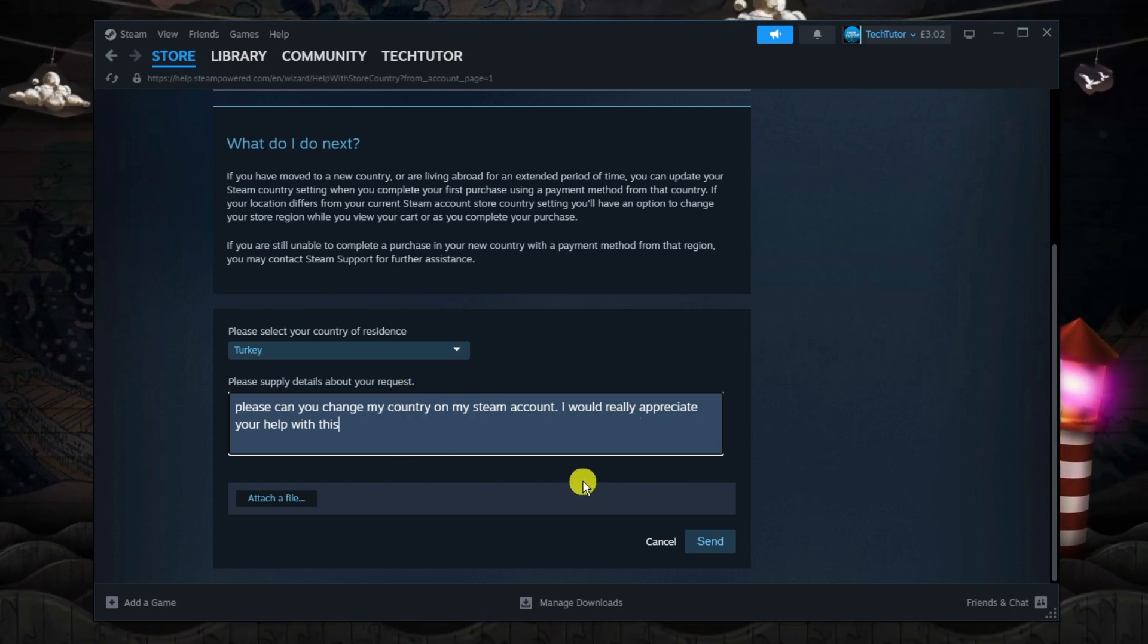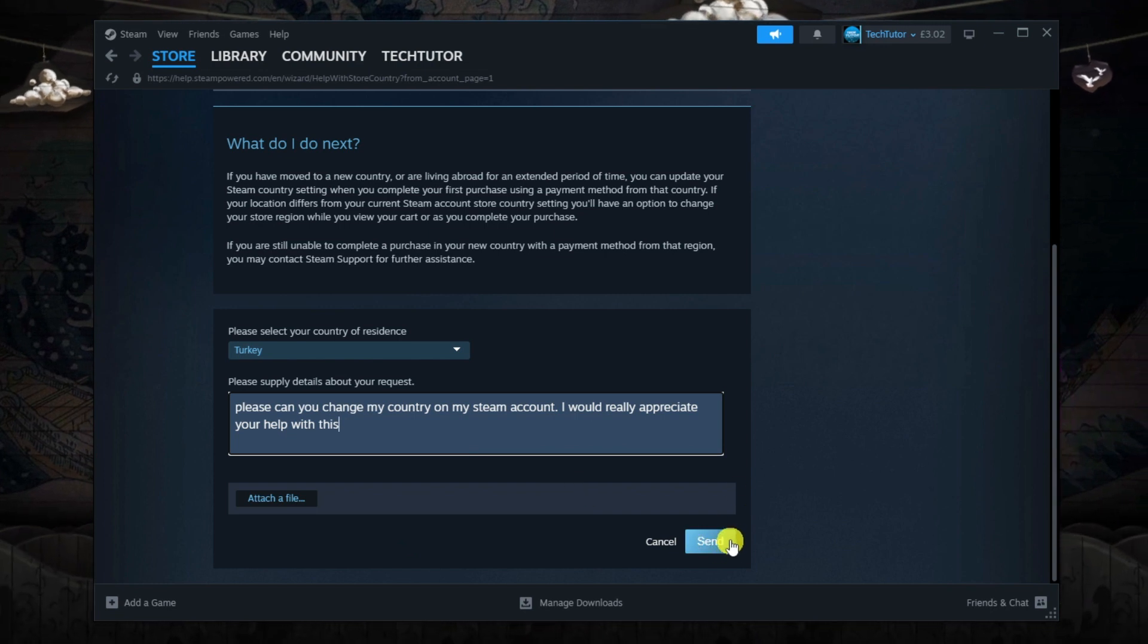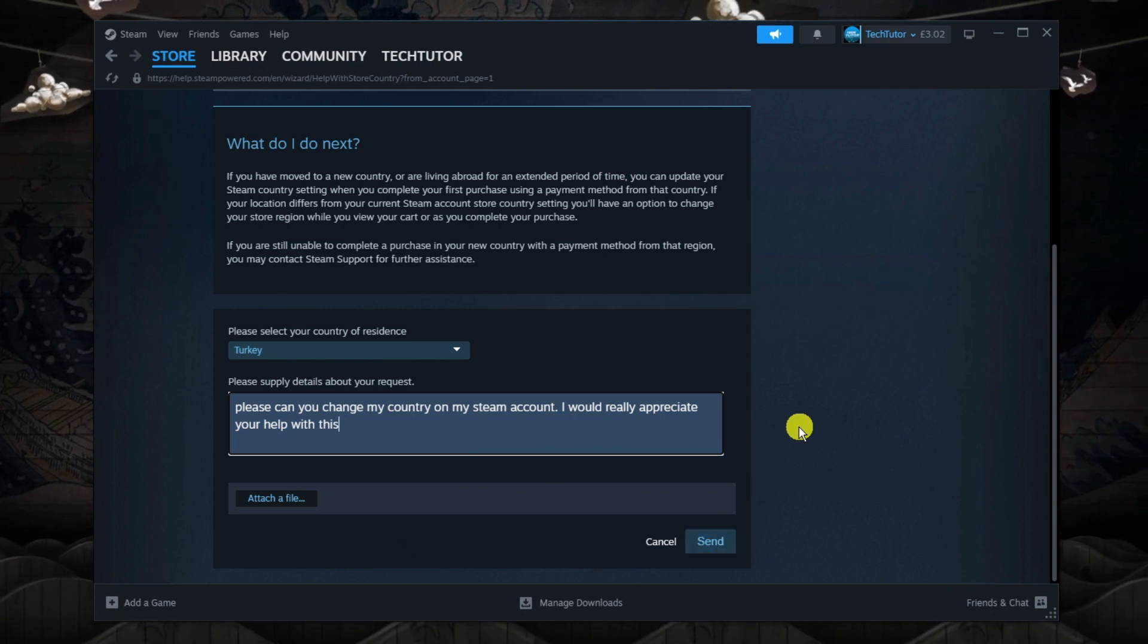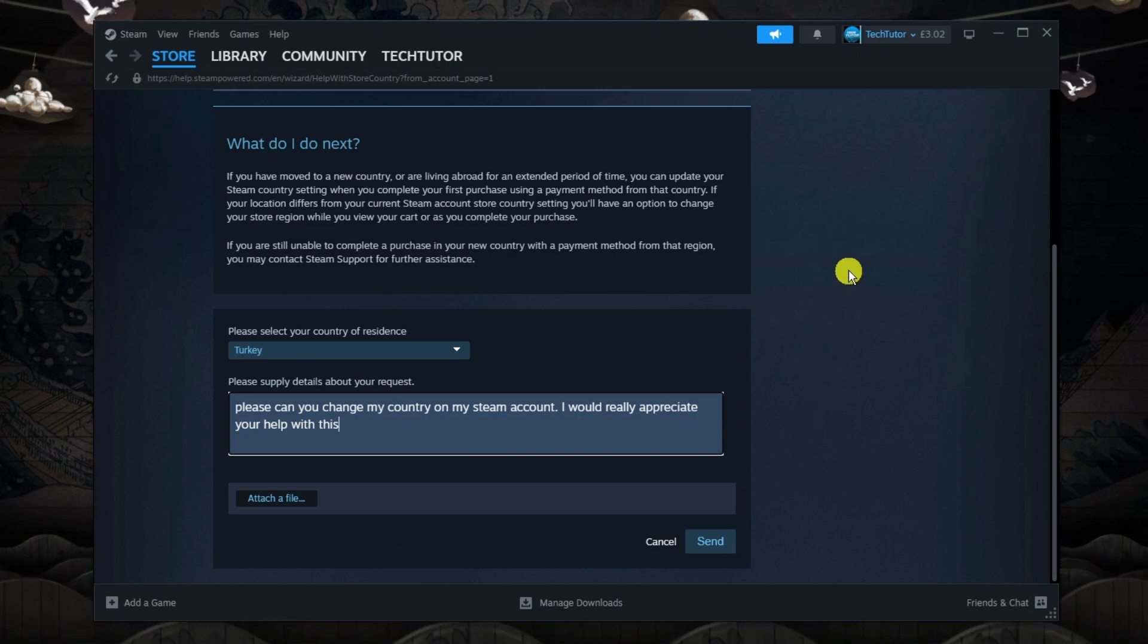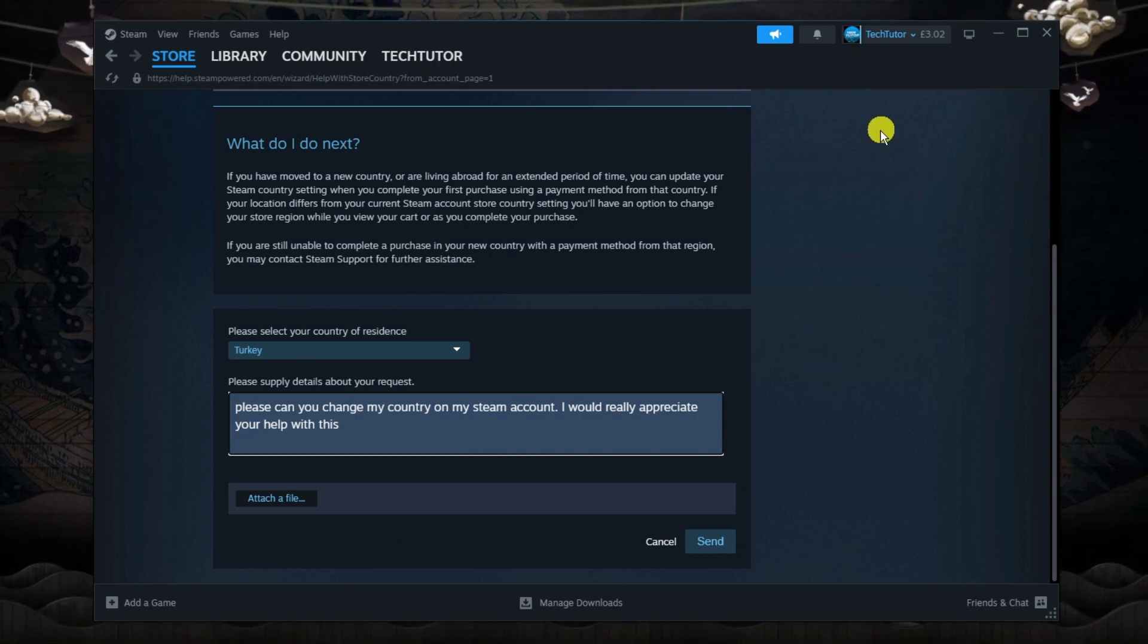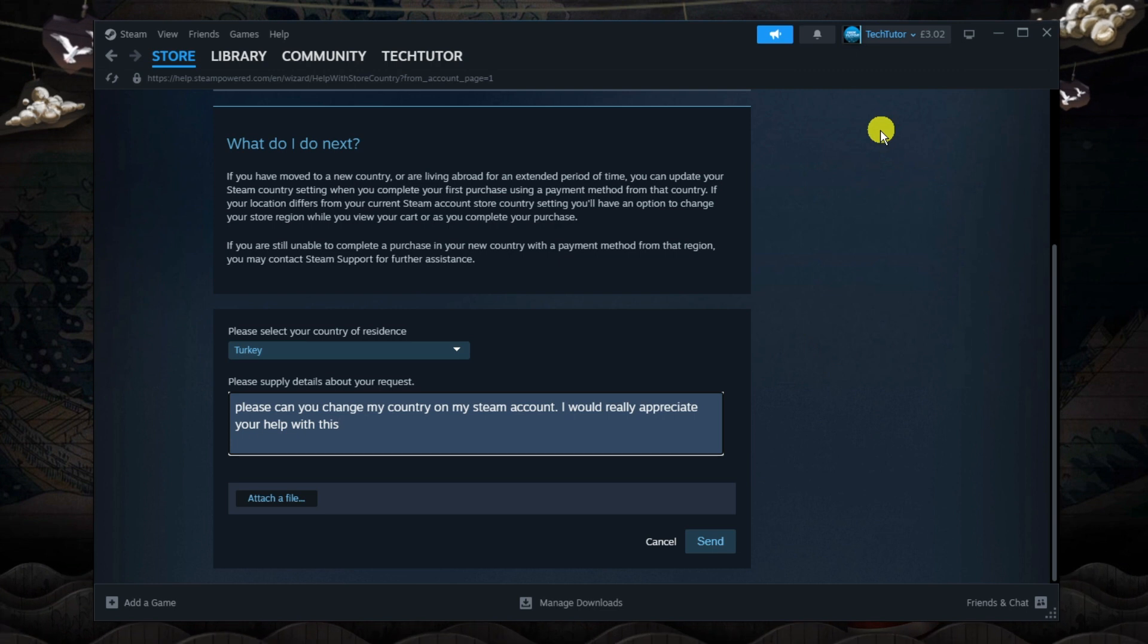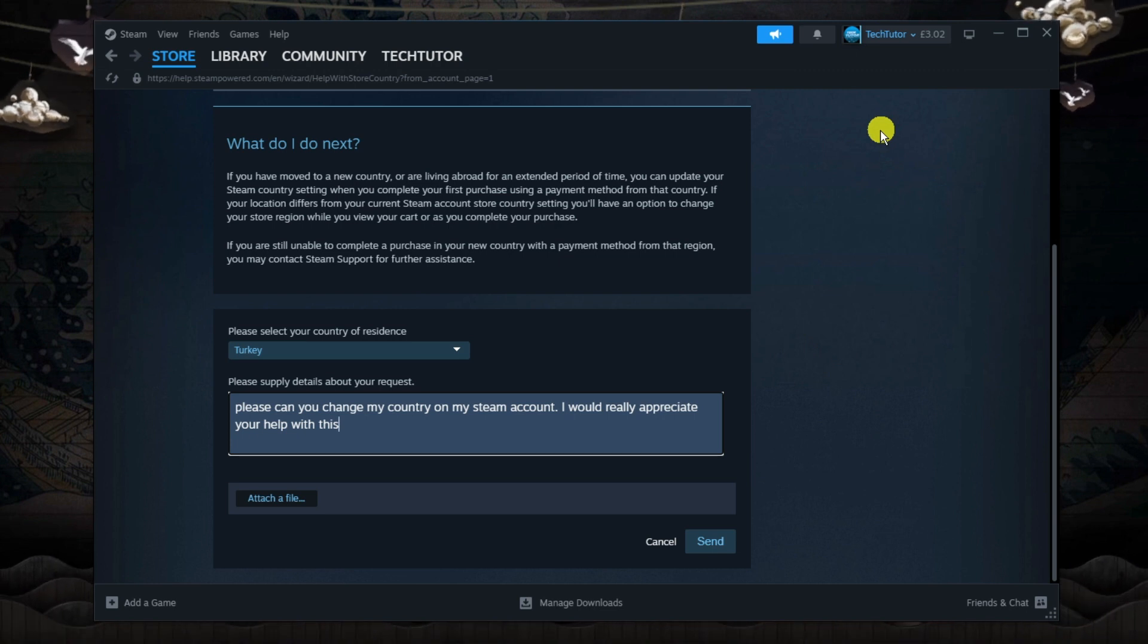Once that's done, click the send button underneath. That will be sent to the Steam support team and you'll get an email back from them where they will be able to help you change your region on Steam.